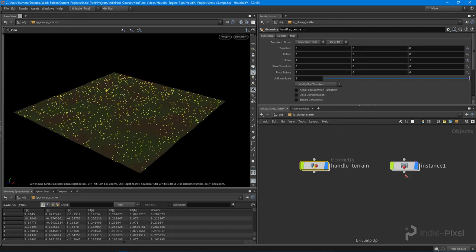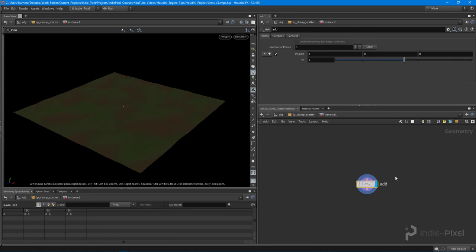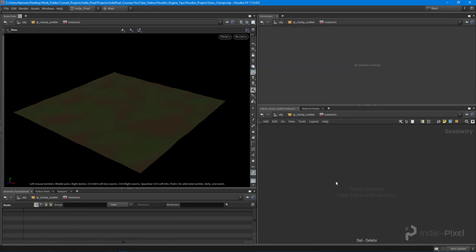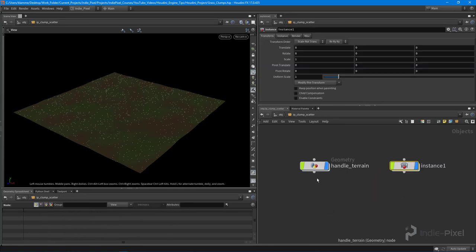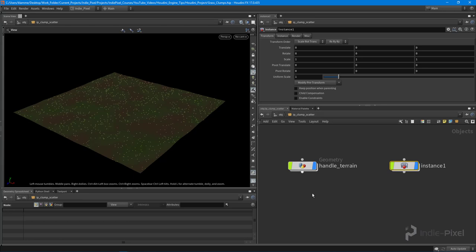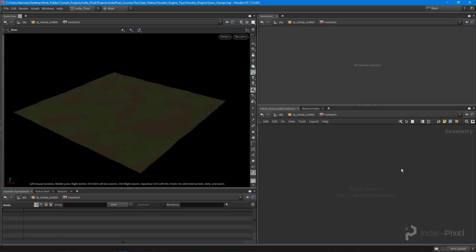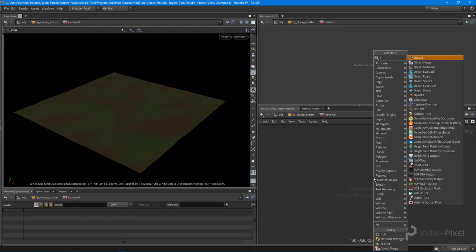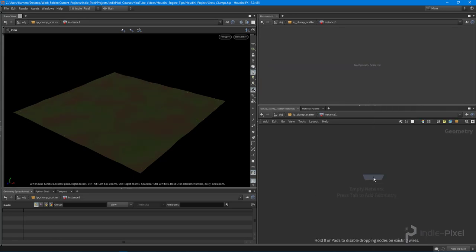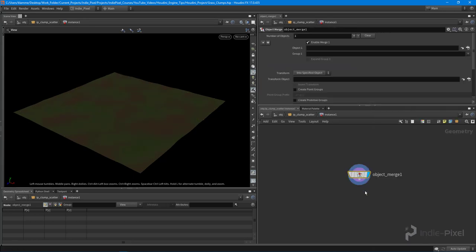I'm going to drop down a null node and call it `out_points`. We want to get all these points and send them over to the instance node — basically taking all the output from this geo node and sending it over using an object merge. This is how you start to shuttle data around your networks.